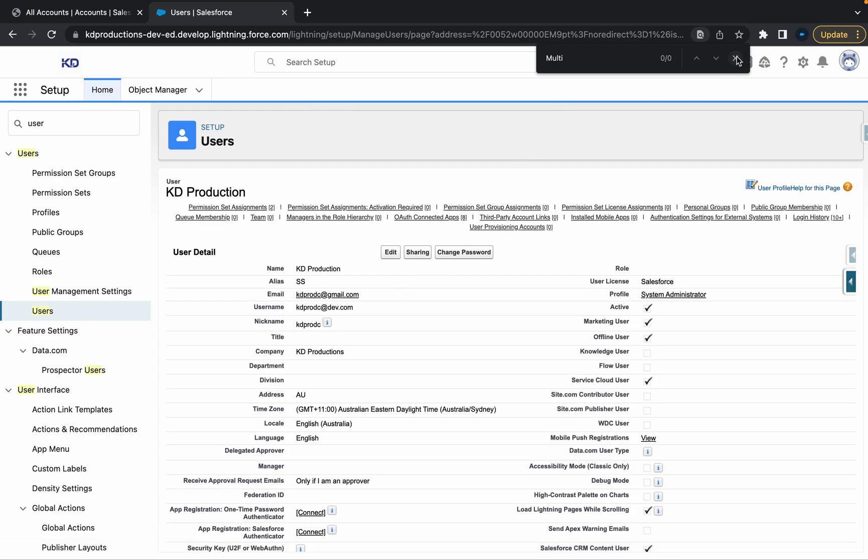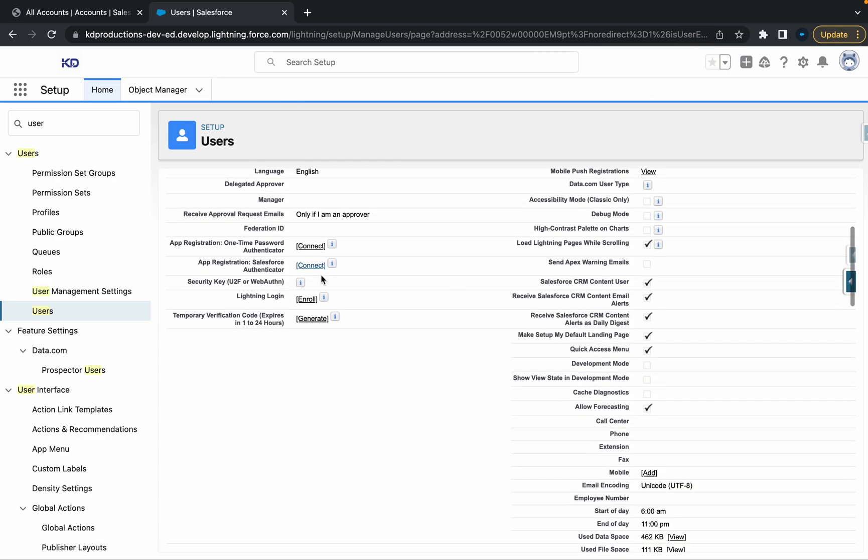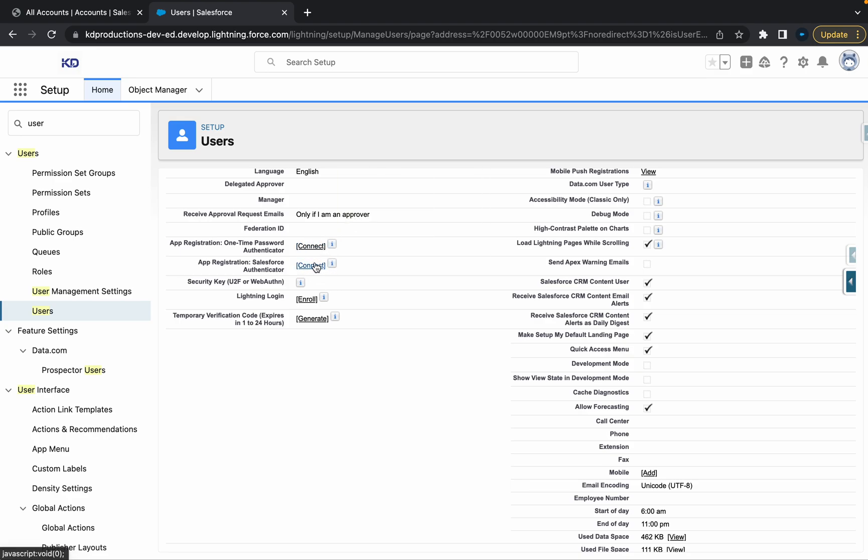From there, if you scroll down a bit, you'll see Salesforce Authenticator, or depending on how you connected to it. This will show 'connected' or 'disconnect.' Once this is connected, you can click disconnect and that's going to reset your authentication.